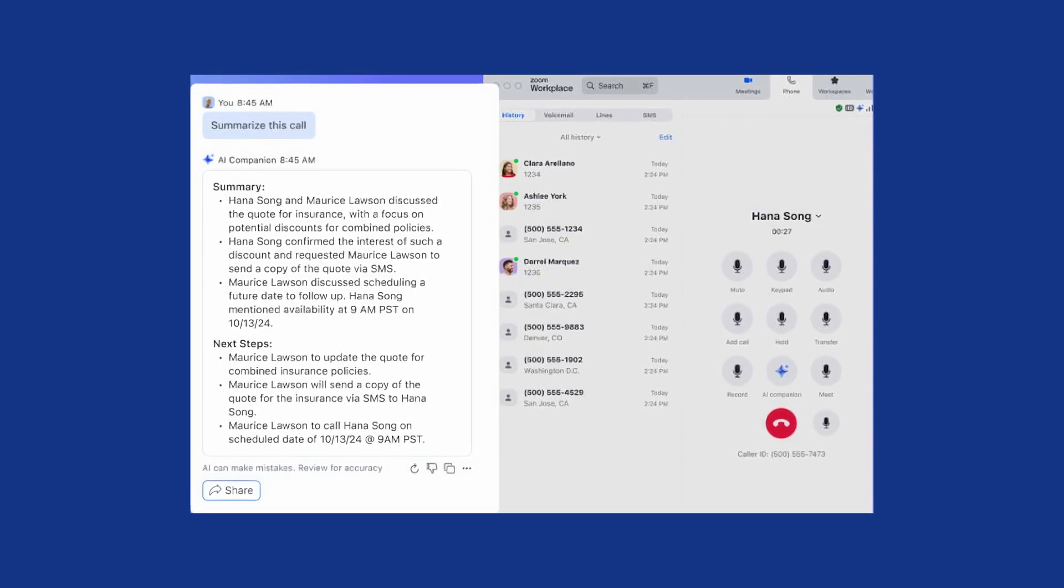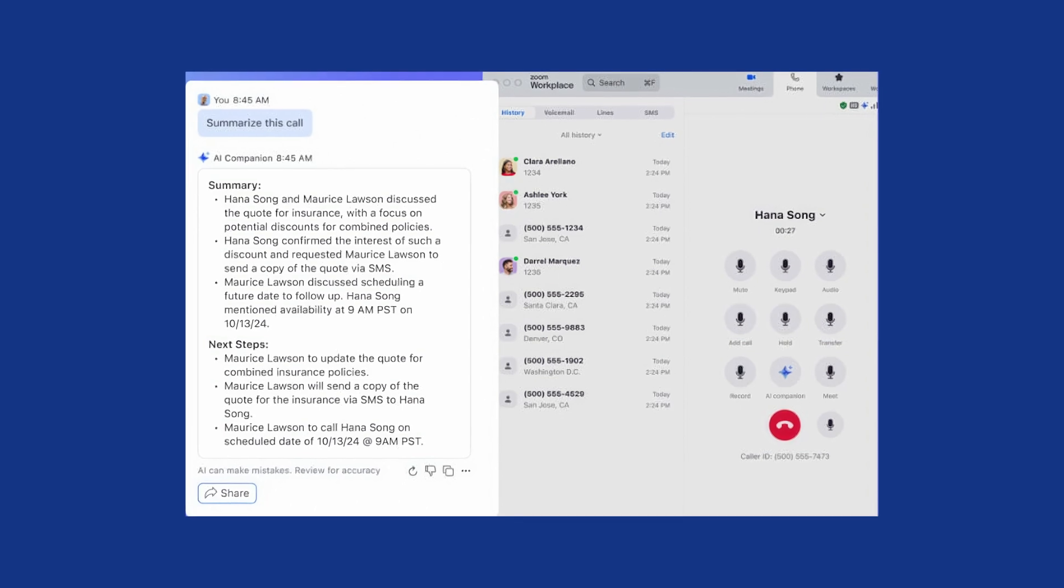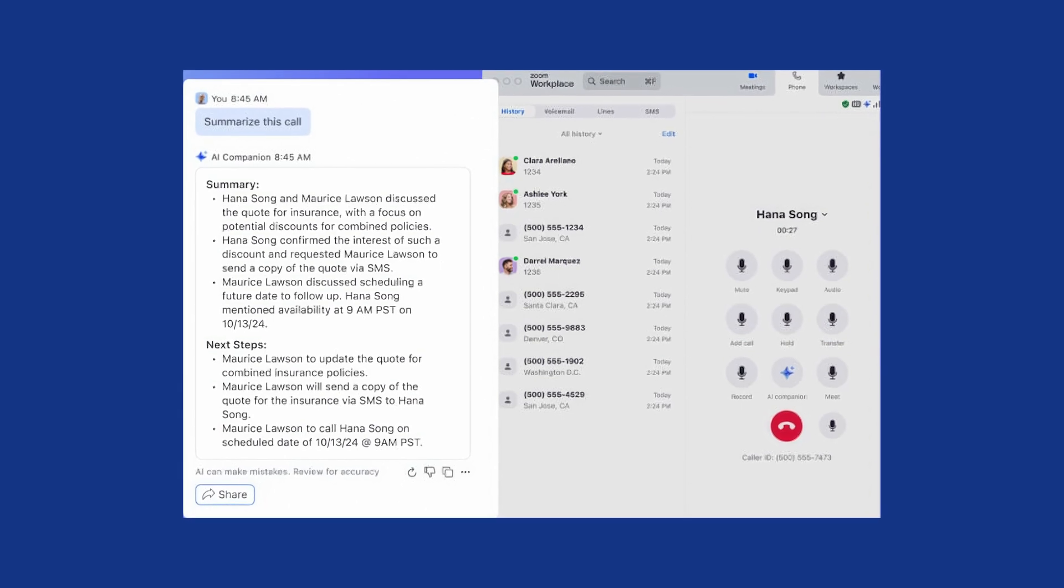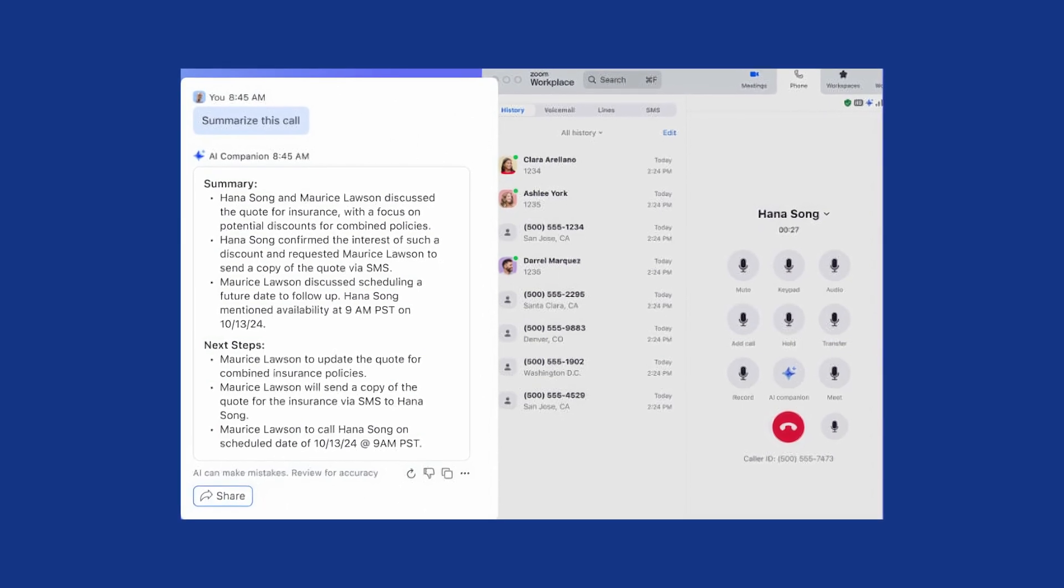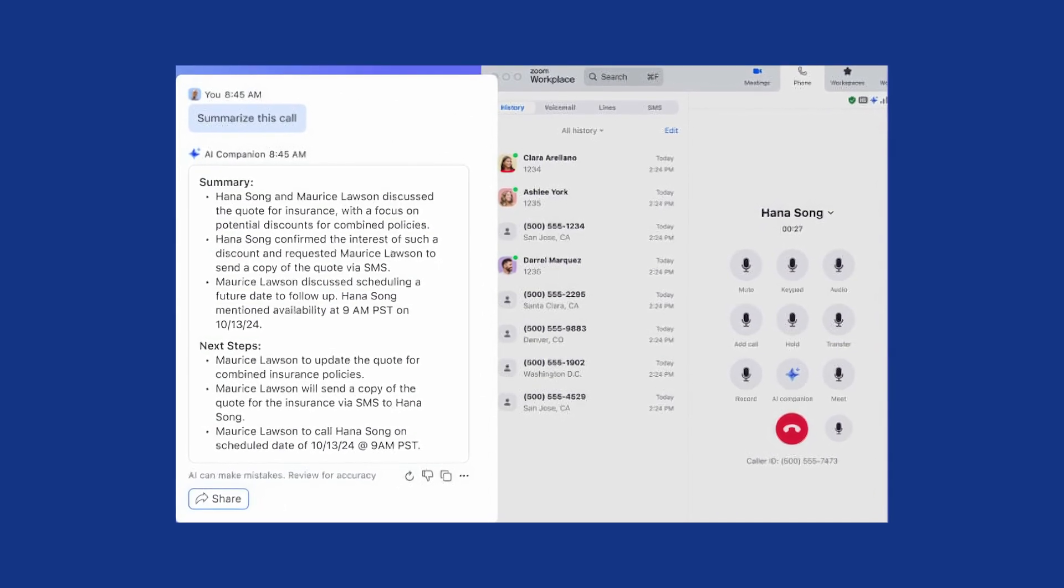As with Zoom meetings, AI Companion for Zoom phone enables real-time call transcription and gives agents real-time and post-call summaries with suggested next steps. AI Companion monitors voicemail messages to automatically prioritize customer callbacks and extract tasks from messages.